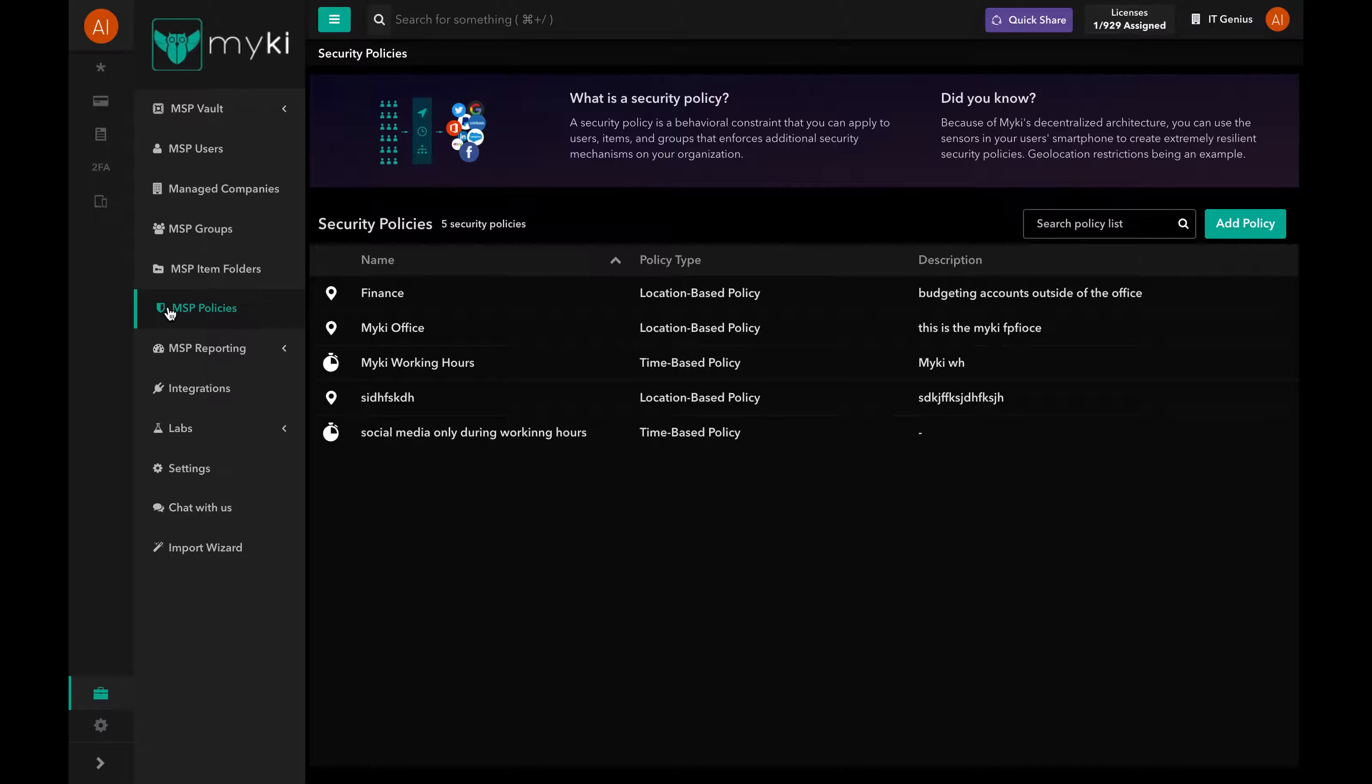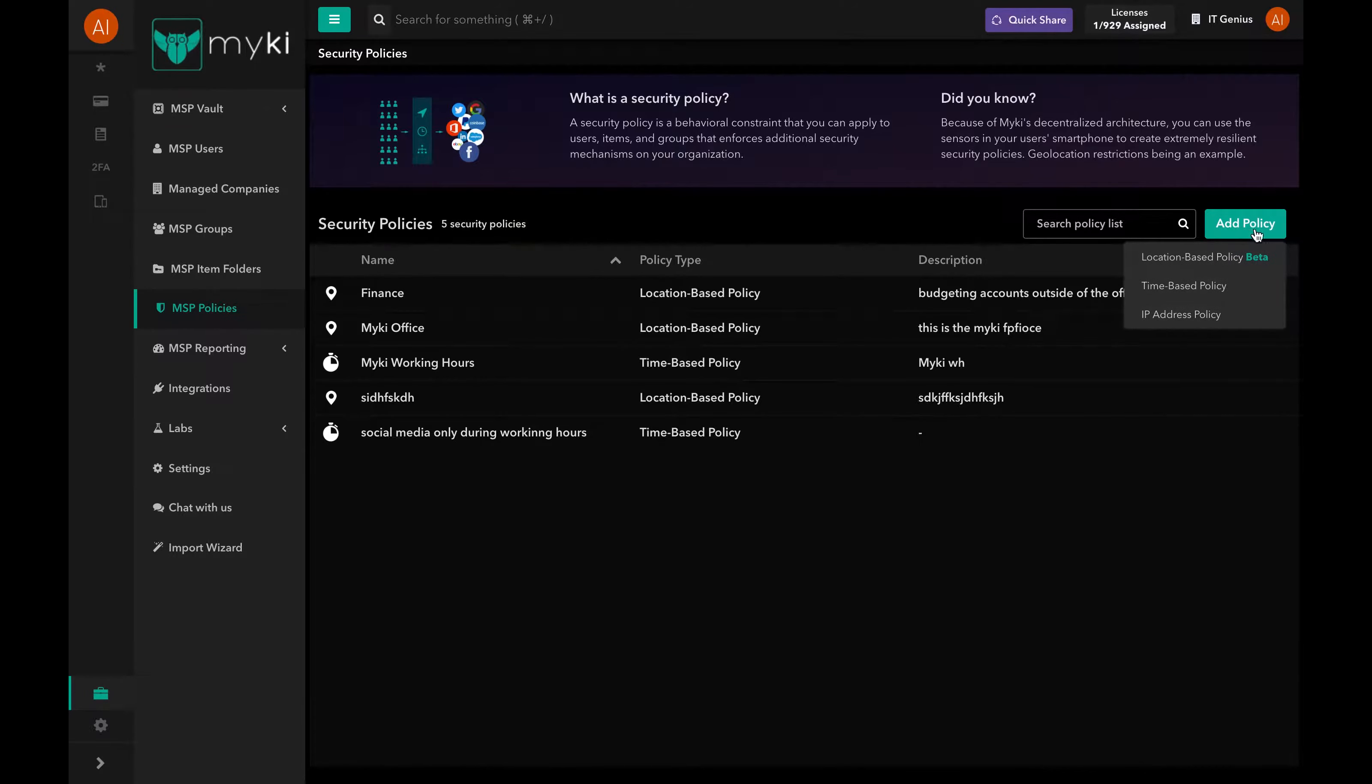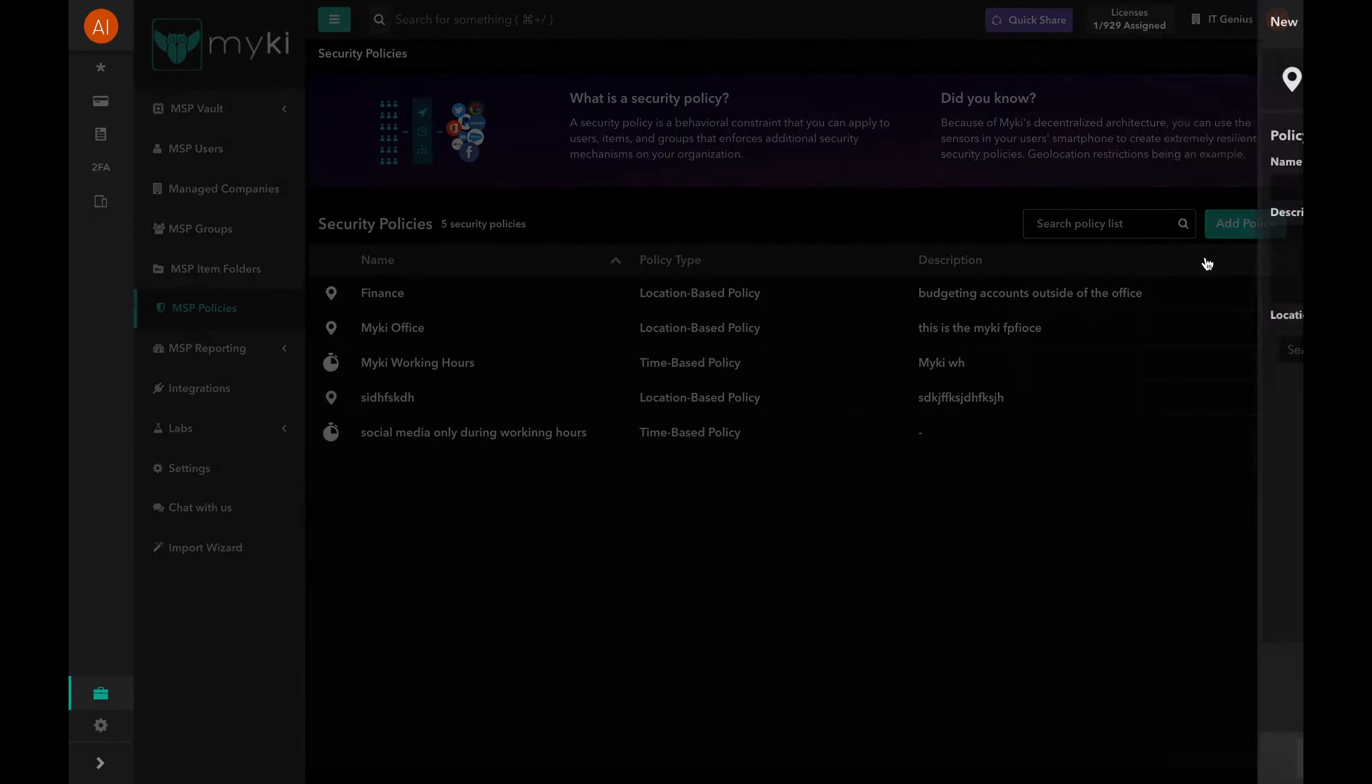To set a location-based policy, simply log into your Enterprise Portal, go to MSP Policies, click on Add Policy at the top right of the page, and select Location Based Policy.